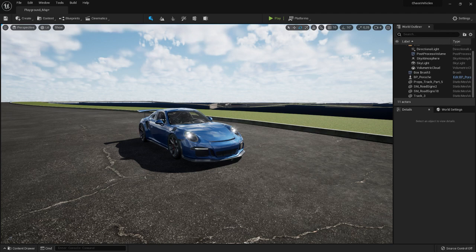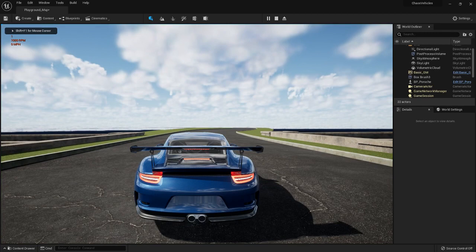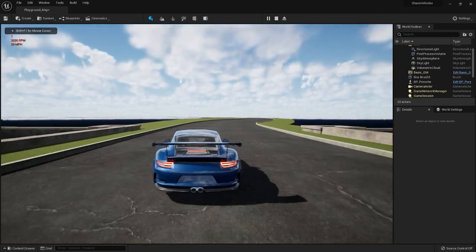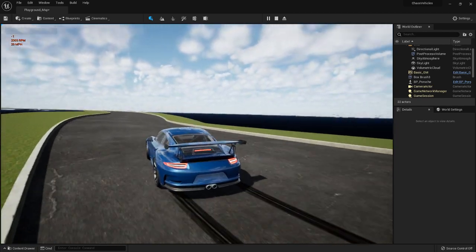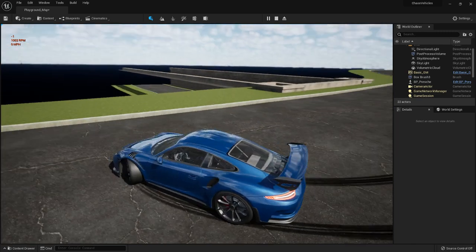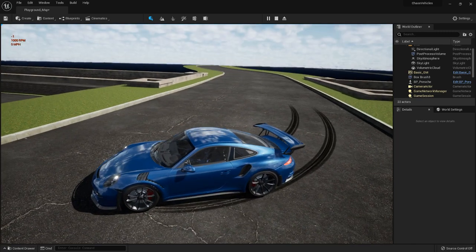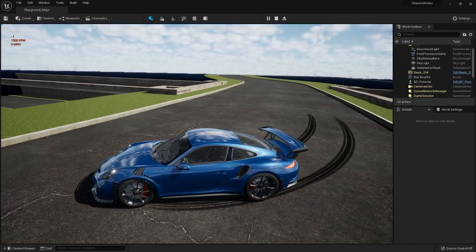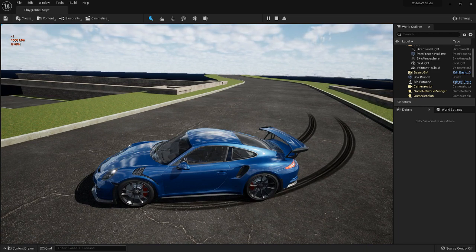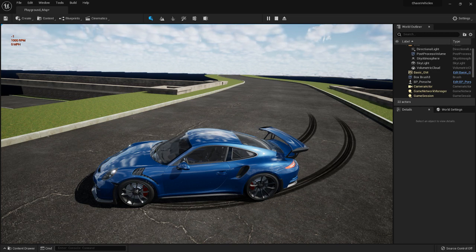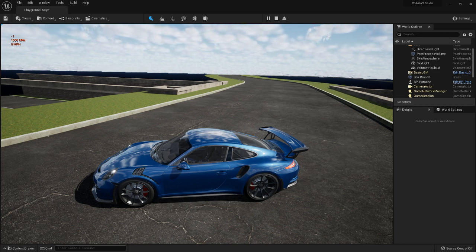Welcome to episode number 4 in the UE5 Vehicle Tutorial Series. In this episode, we will create skid marks. Let me show you what they look like. You can see from the front wheels here, they fade in and out. Now the old ones were just black squares, they looked pretty bad. These are, I think, pretty nice. So I'll be showing you how to make these right away.